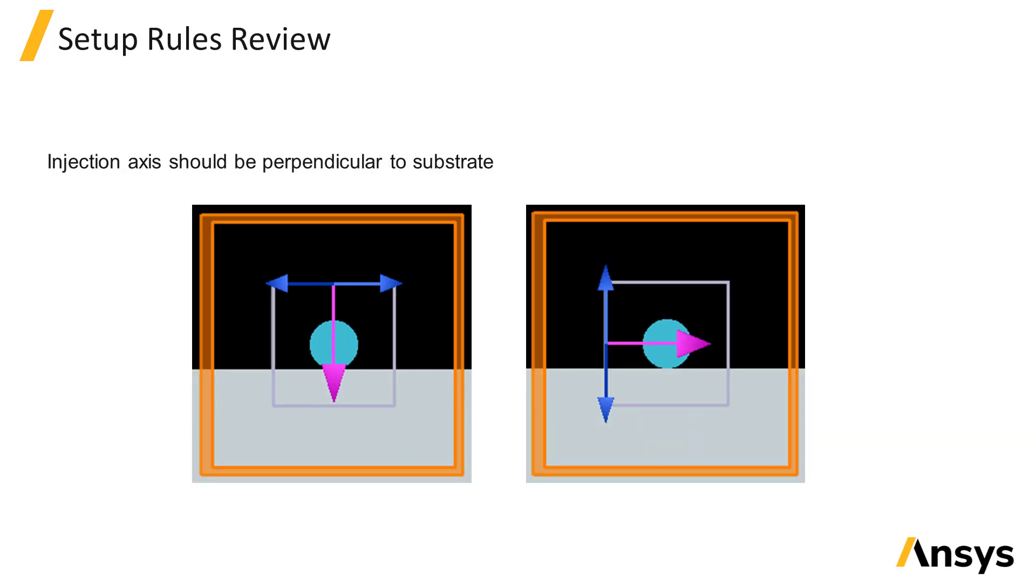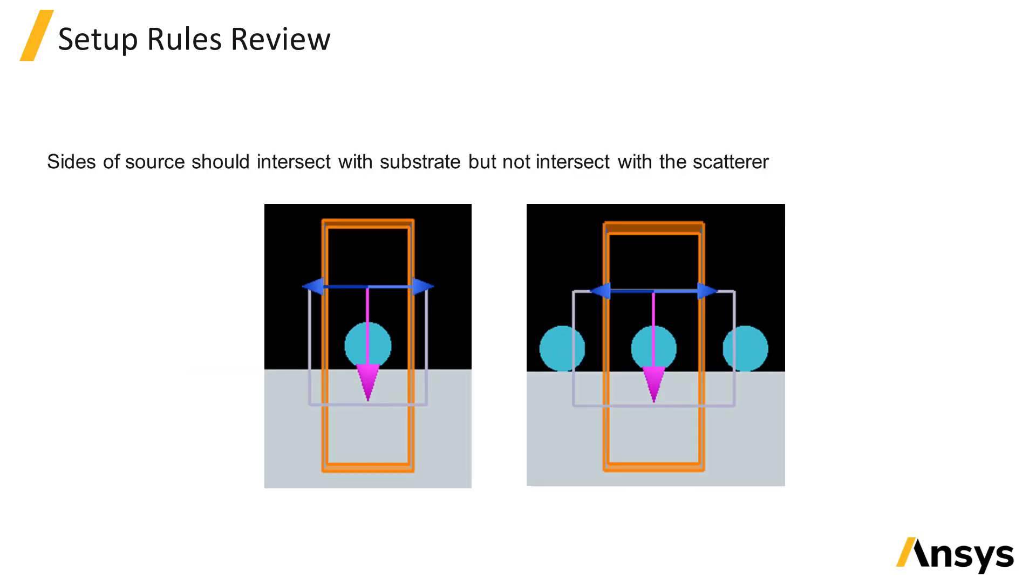If there is a substrate, the injection axis of the source should be normal to the substrate. The sides of the source are used to determine what fields get subtracted at the boundaries, so they should pass through the substrate but not interfere with the scattering structures.